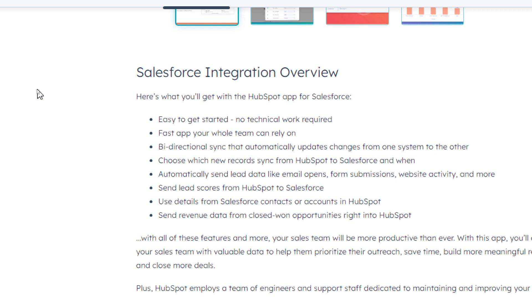Second, fast app your whole team can rely on. Third, bi-directional synchronization that automatically update changes from one system to another. Fourth, choose which new records synchronize from HubSpot to Salesforce and when.